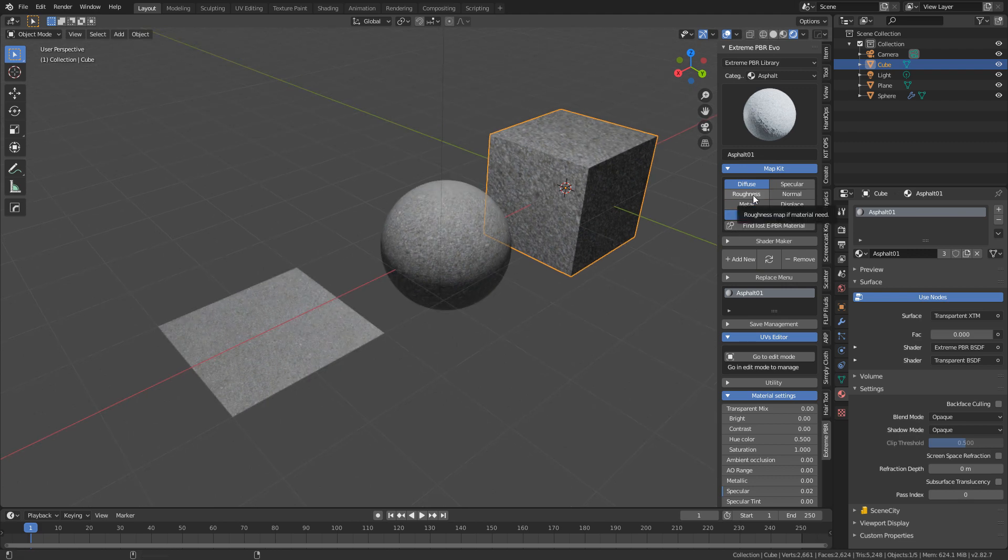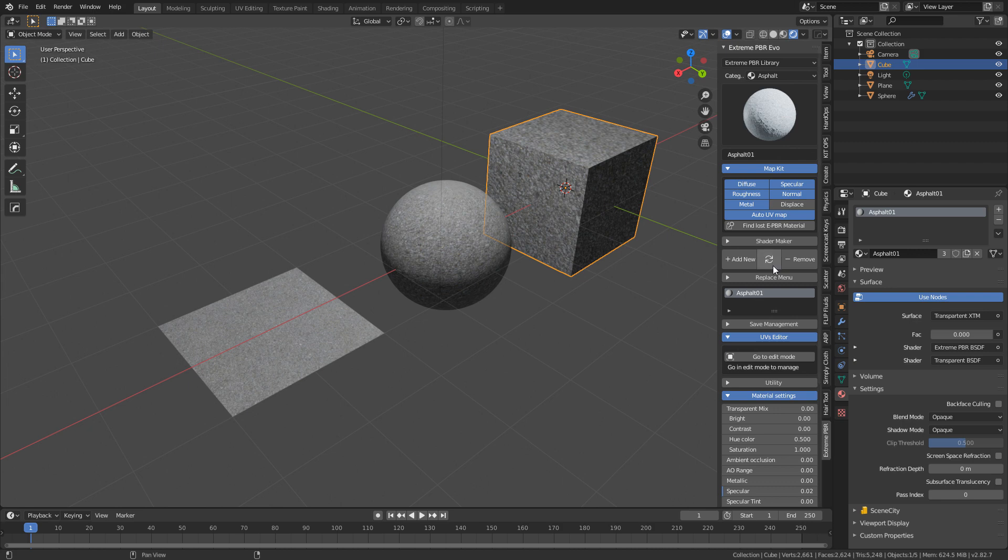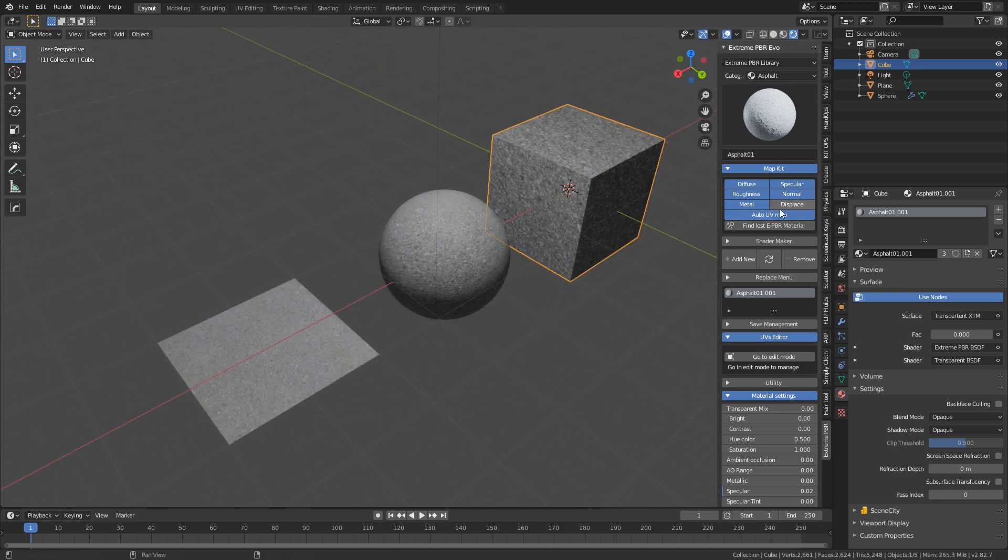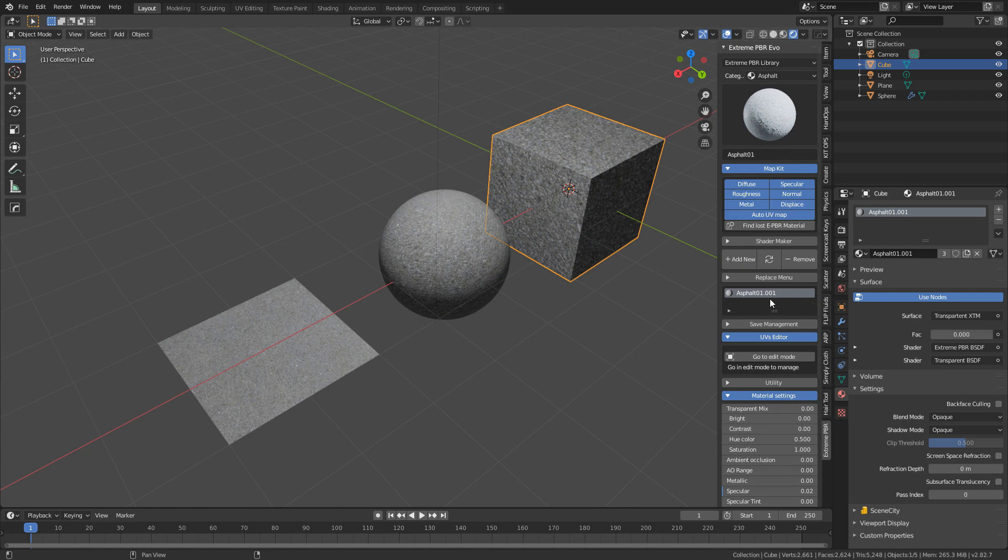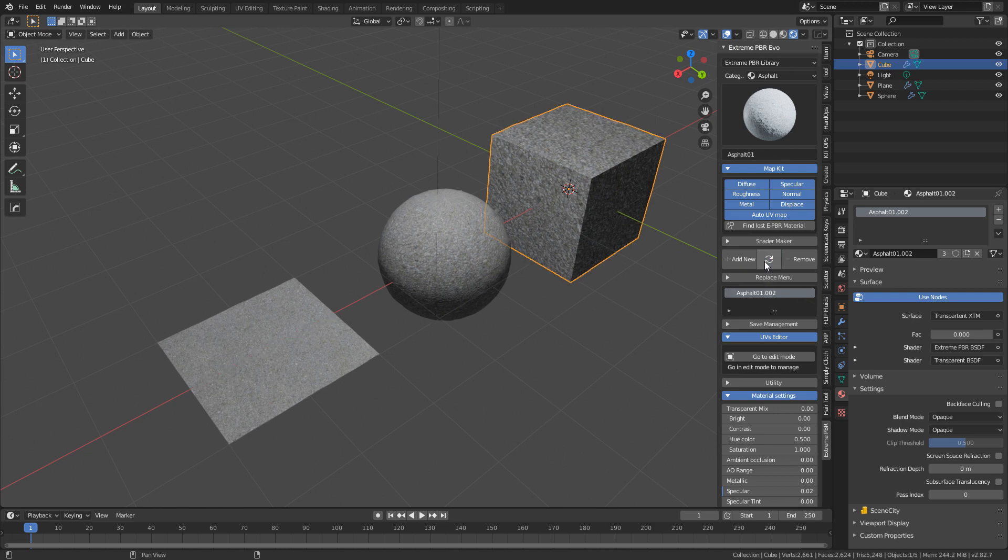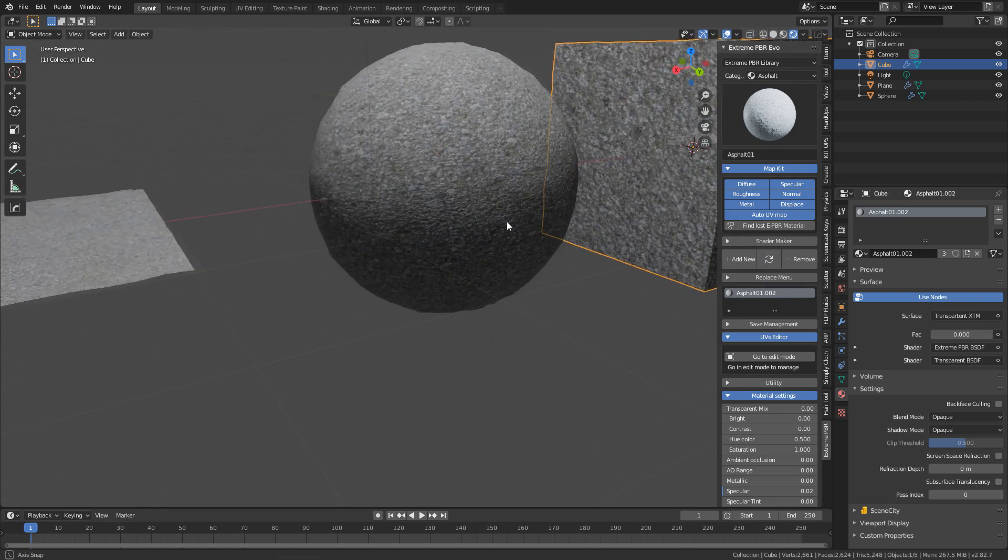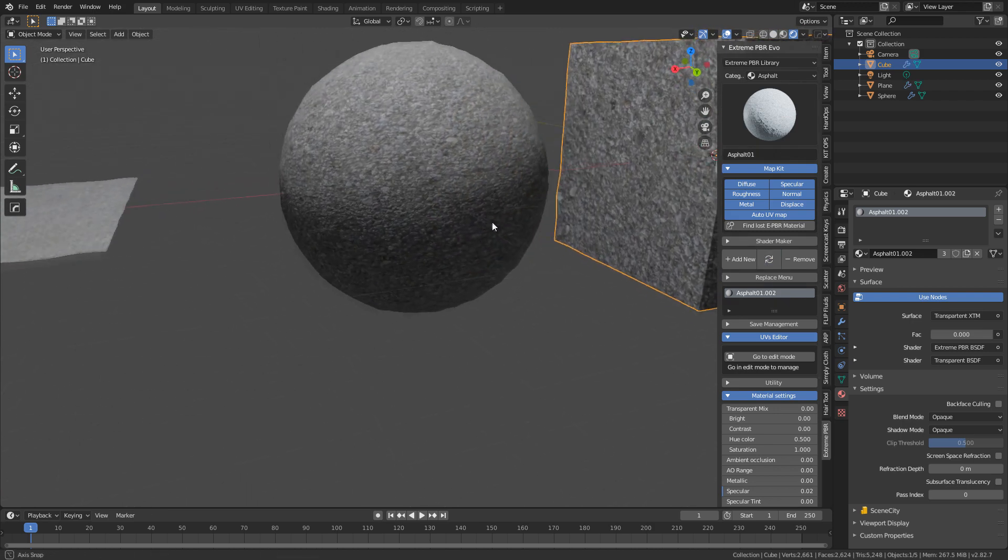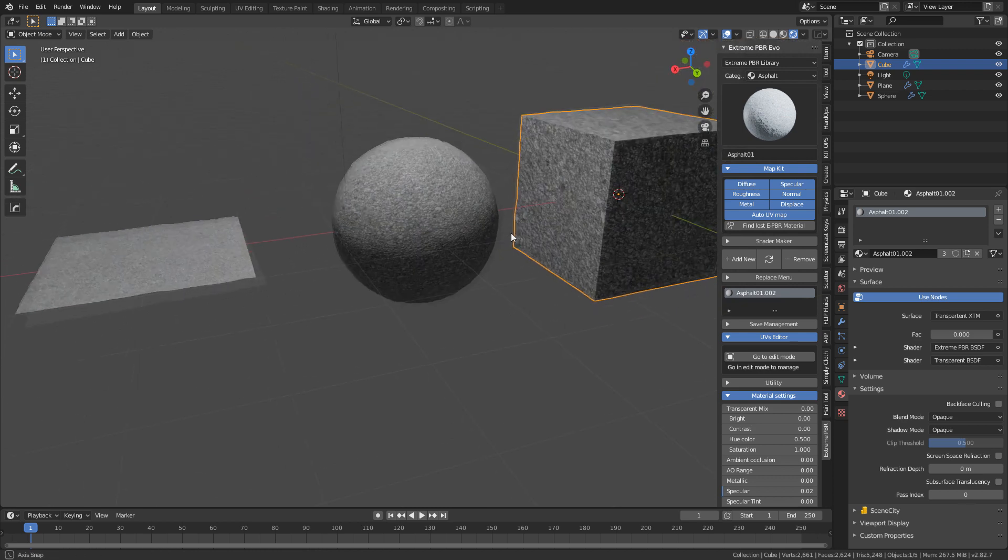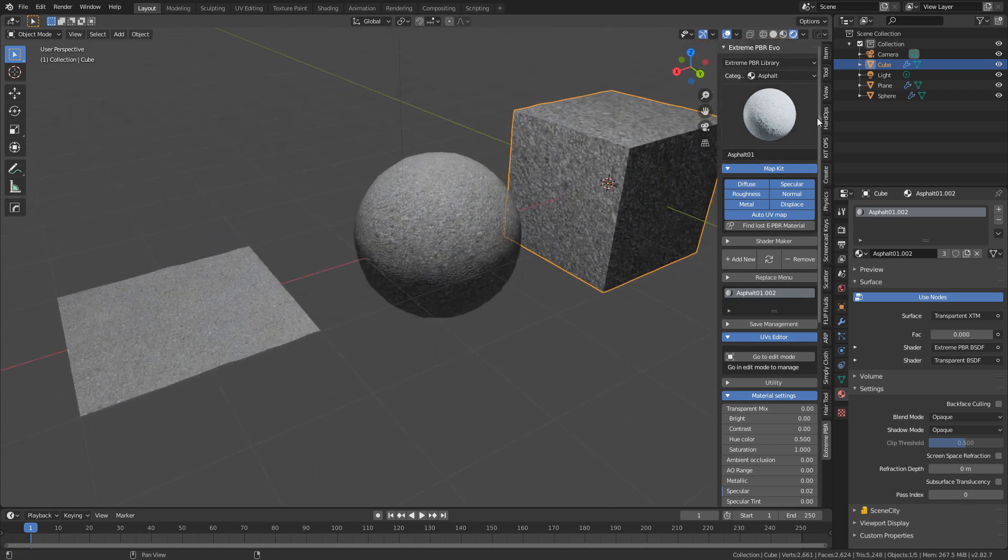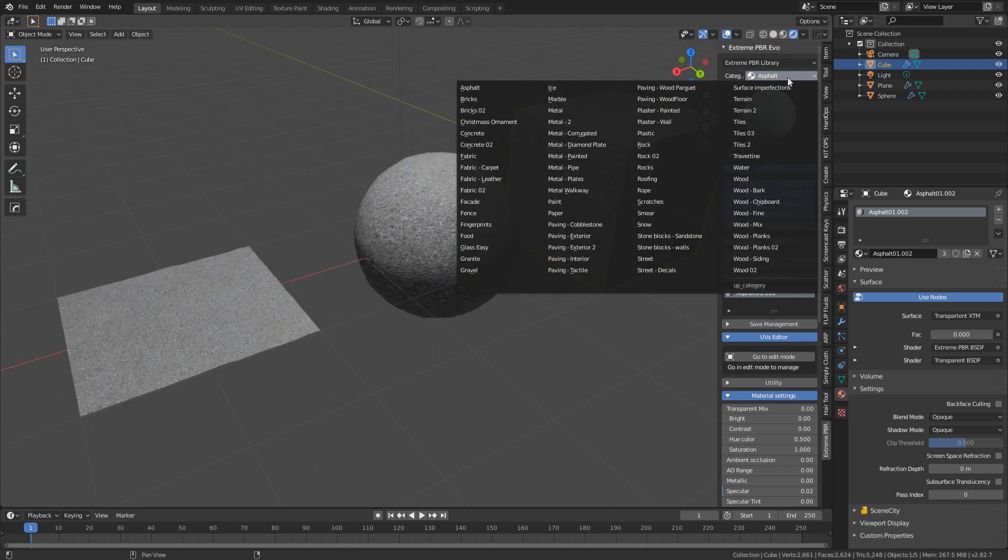But if we start adding roughness, metal, normal, specular, we can see that we've got this, and it's starting to look a little bit better. We can also add the displacement on, and this is why I gave it all that extra geometry. So we can see it looks schmick.